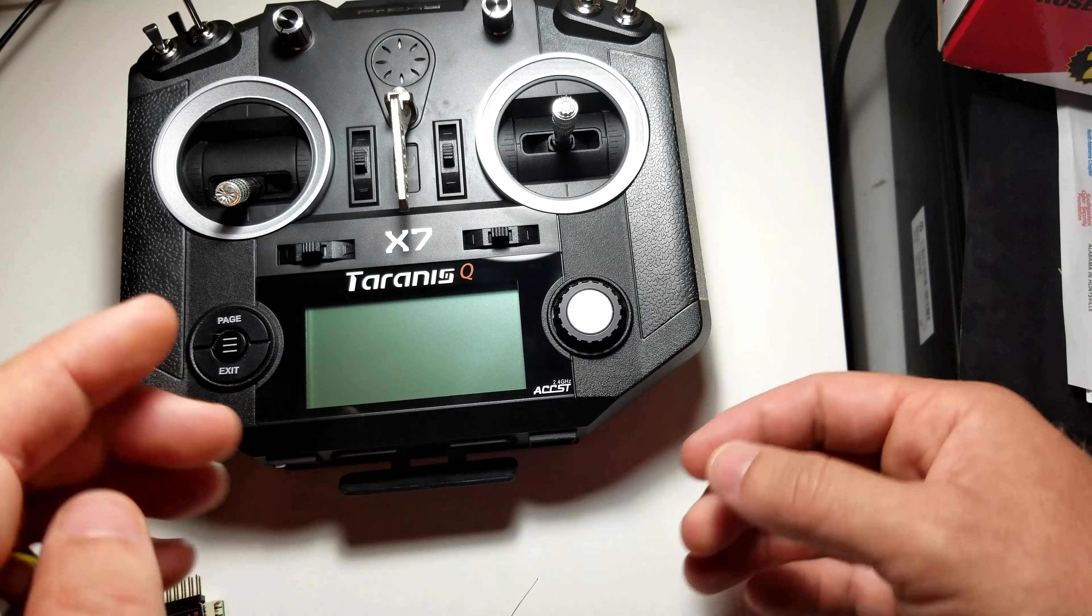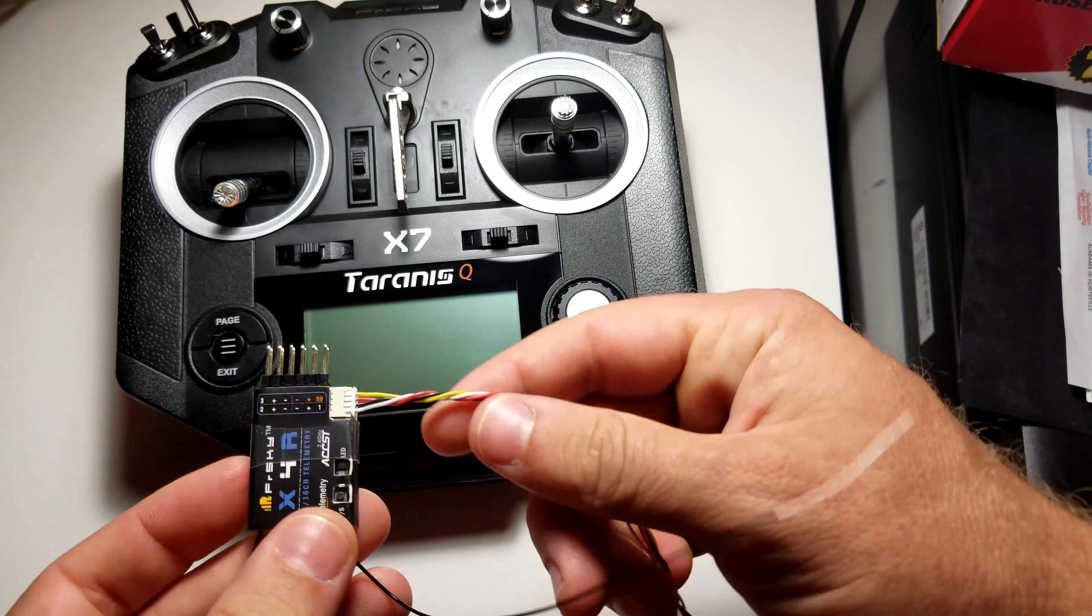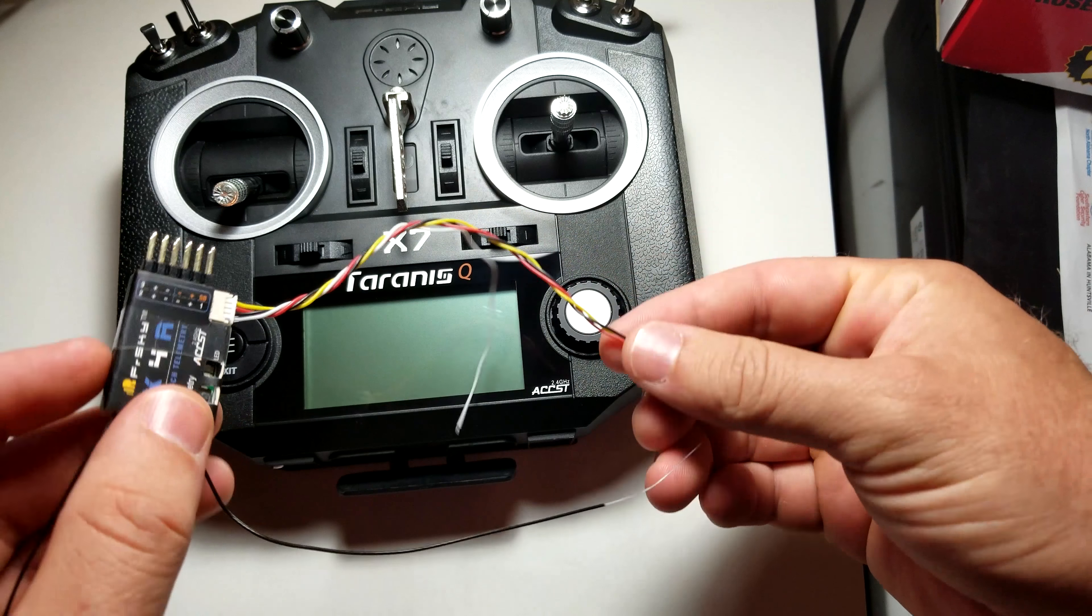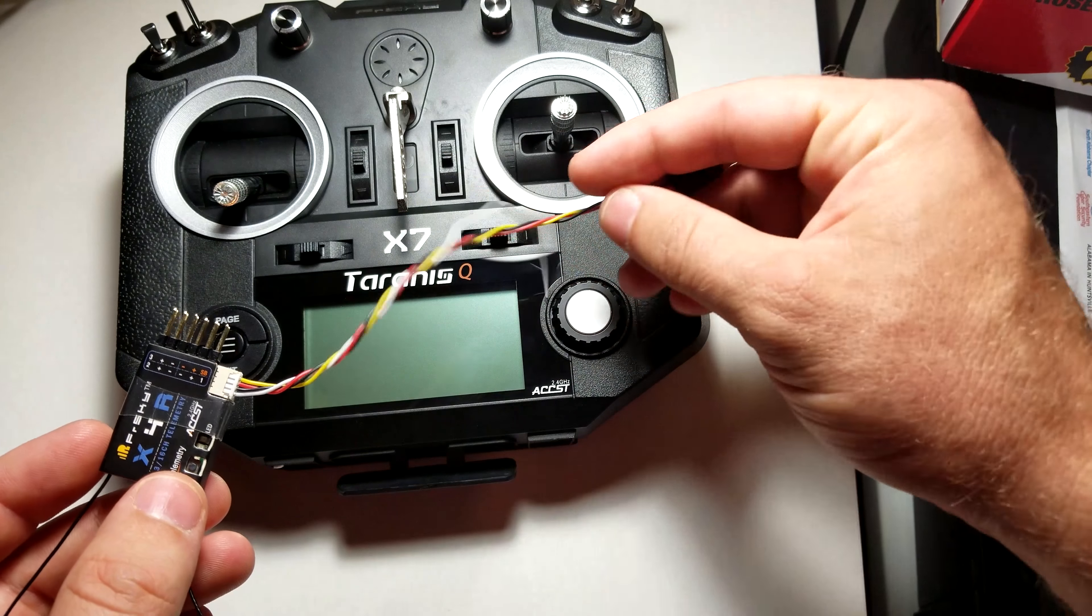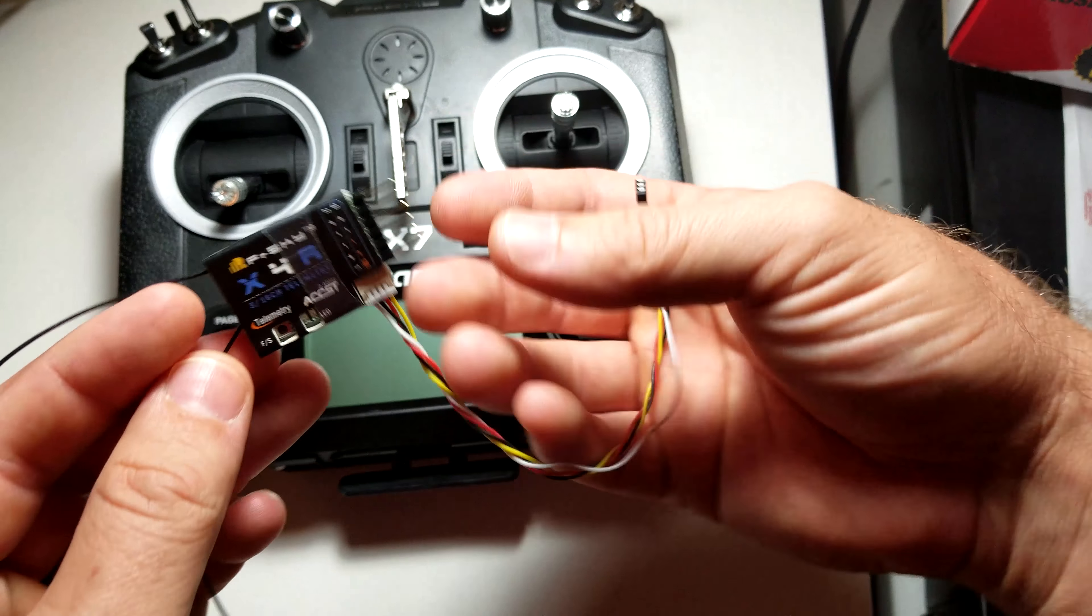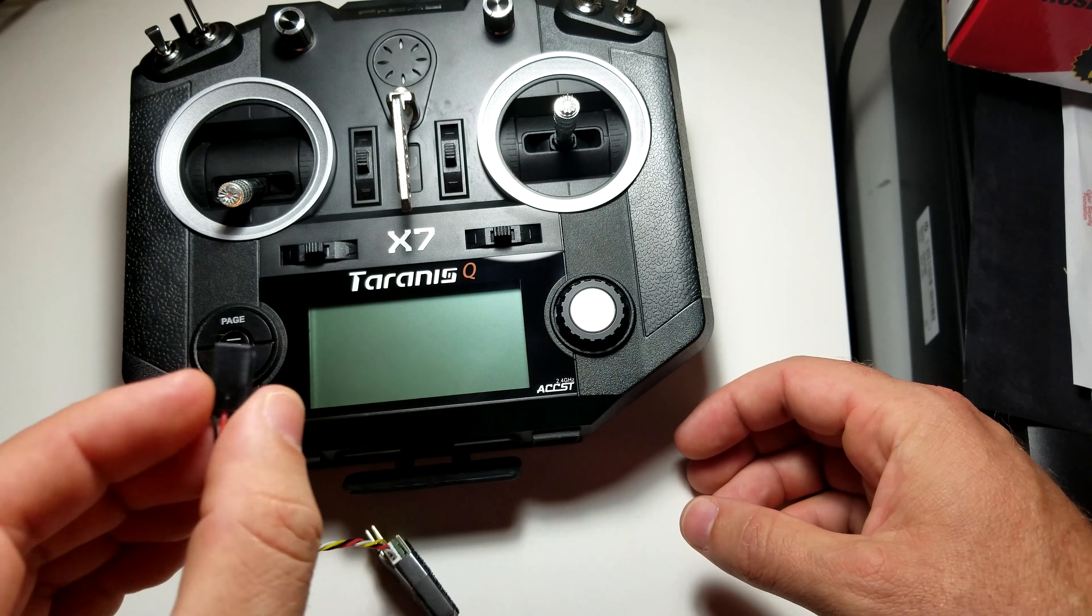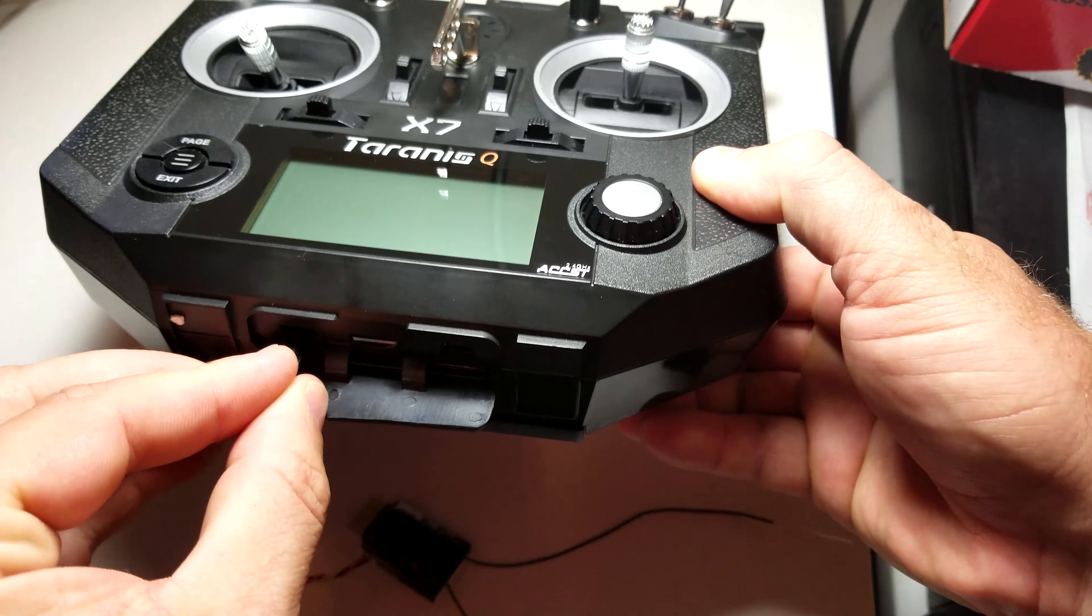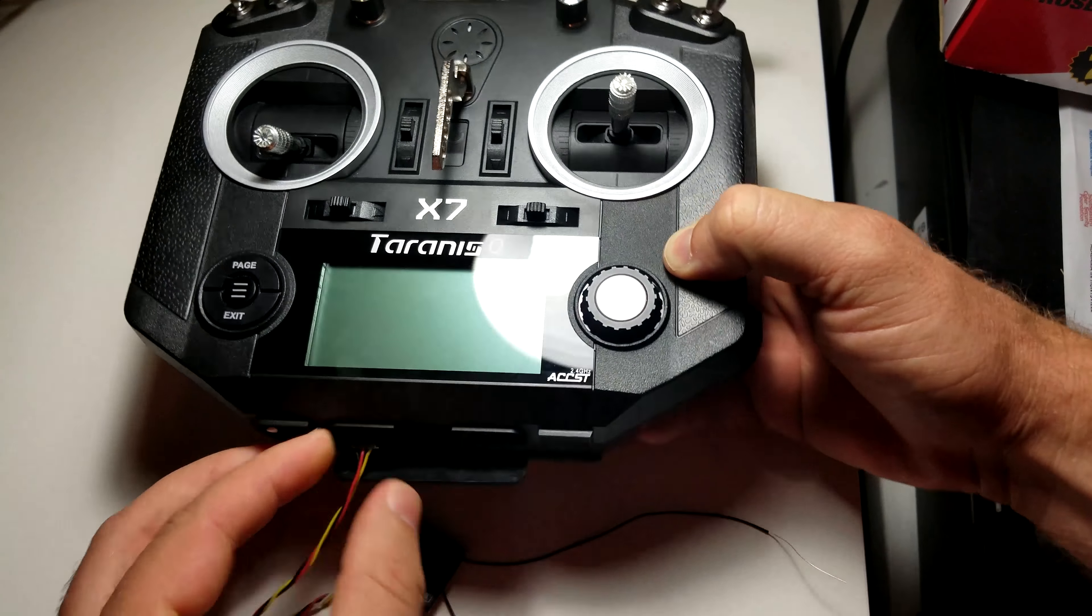We're going to take the X4R with the smart port here, we're going to plug our cable in. Now this cable came with the actual receiver here, so as long as you purchase your X4R receiver new it should come with a smart port cable that has just your standard servo lead plugged into it. We're going to go ahead and connect this into the QX7. There we go.